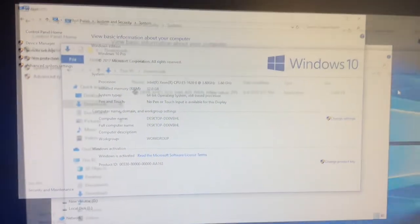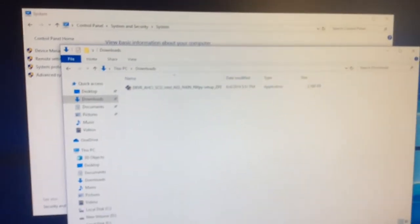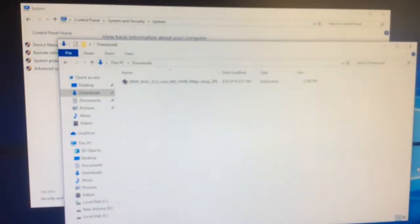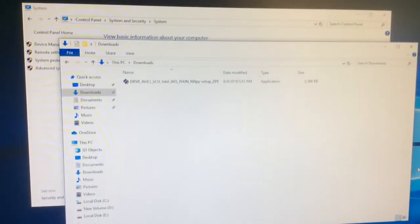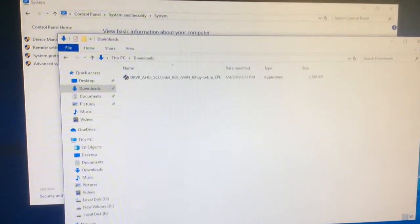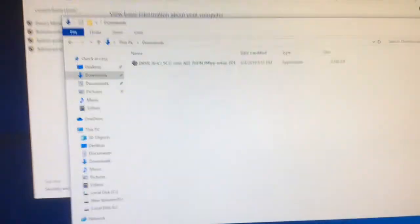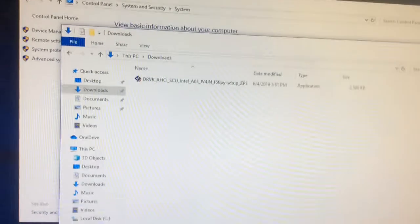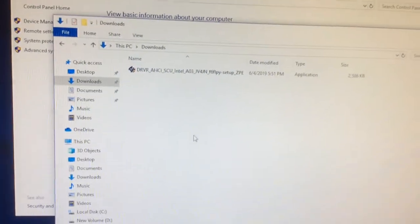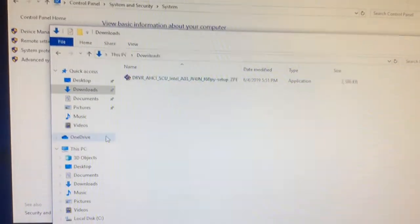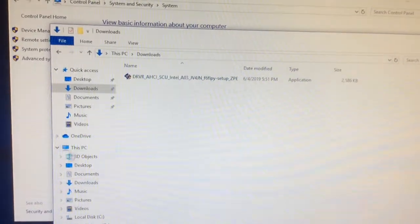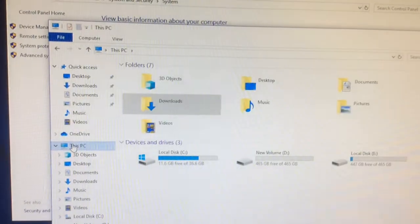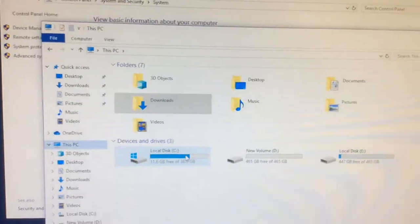Okay, this is the driver for the RAID controller that we need to install. So if you run this program, this program will unzip a lot of files and the files will go on the local disk on the C drive.